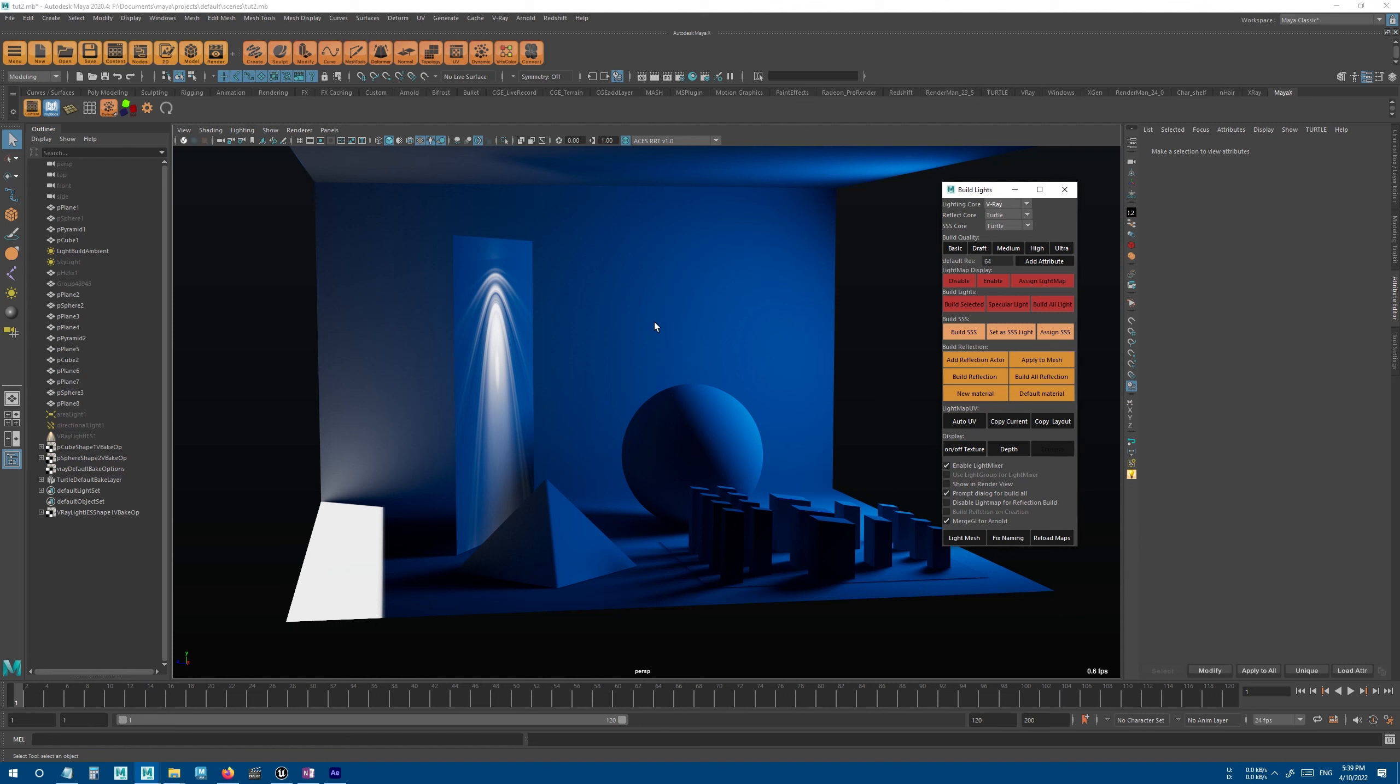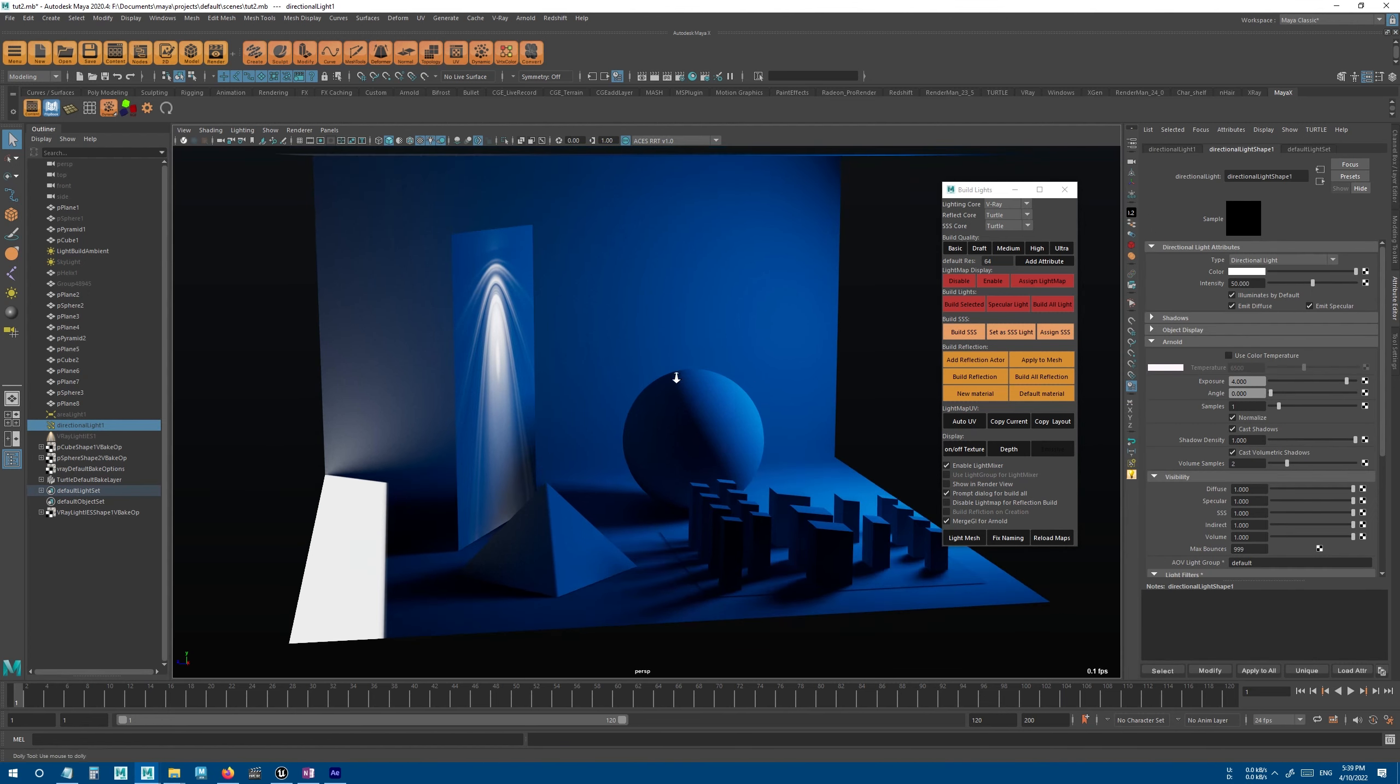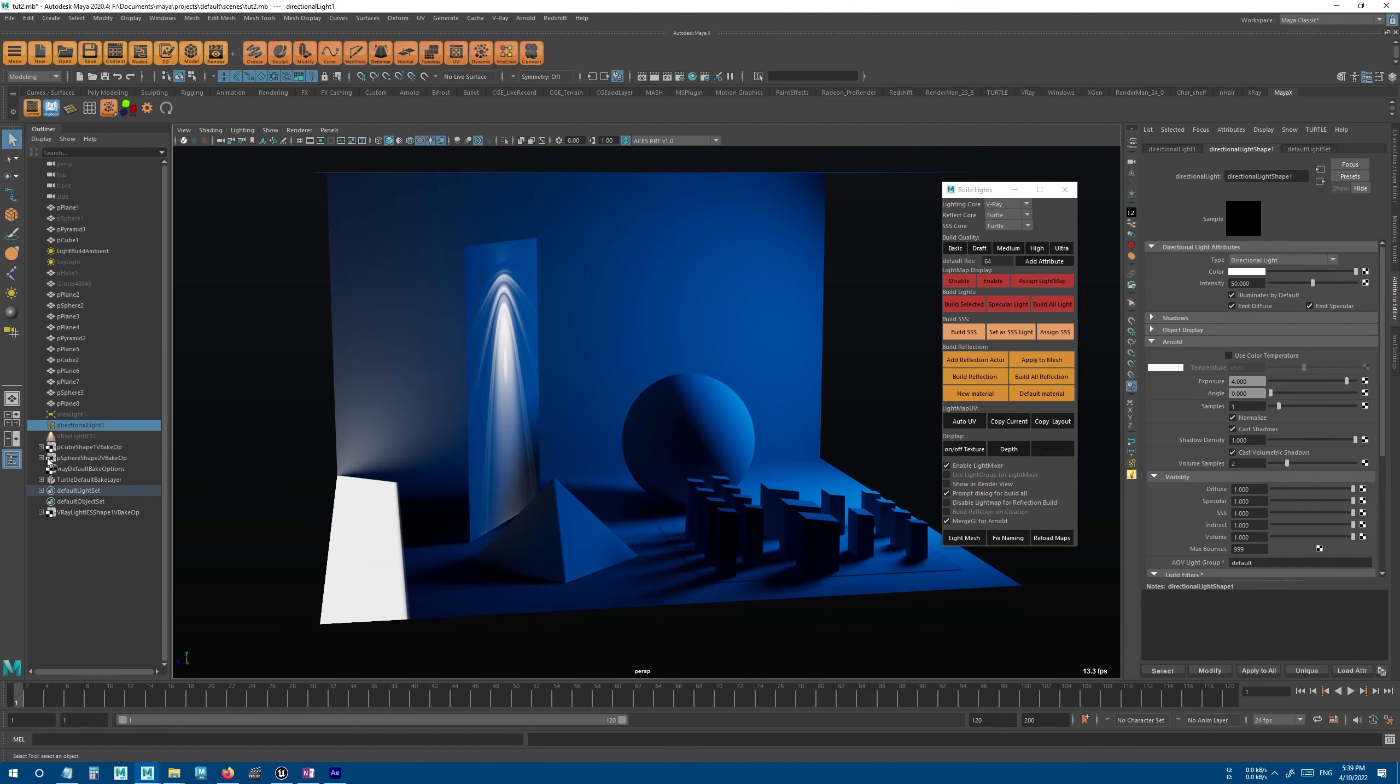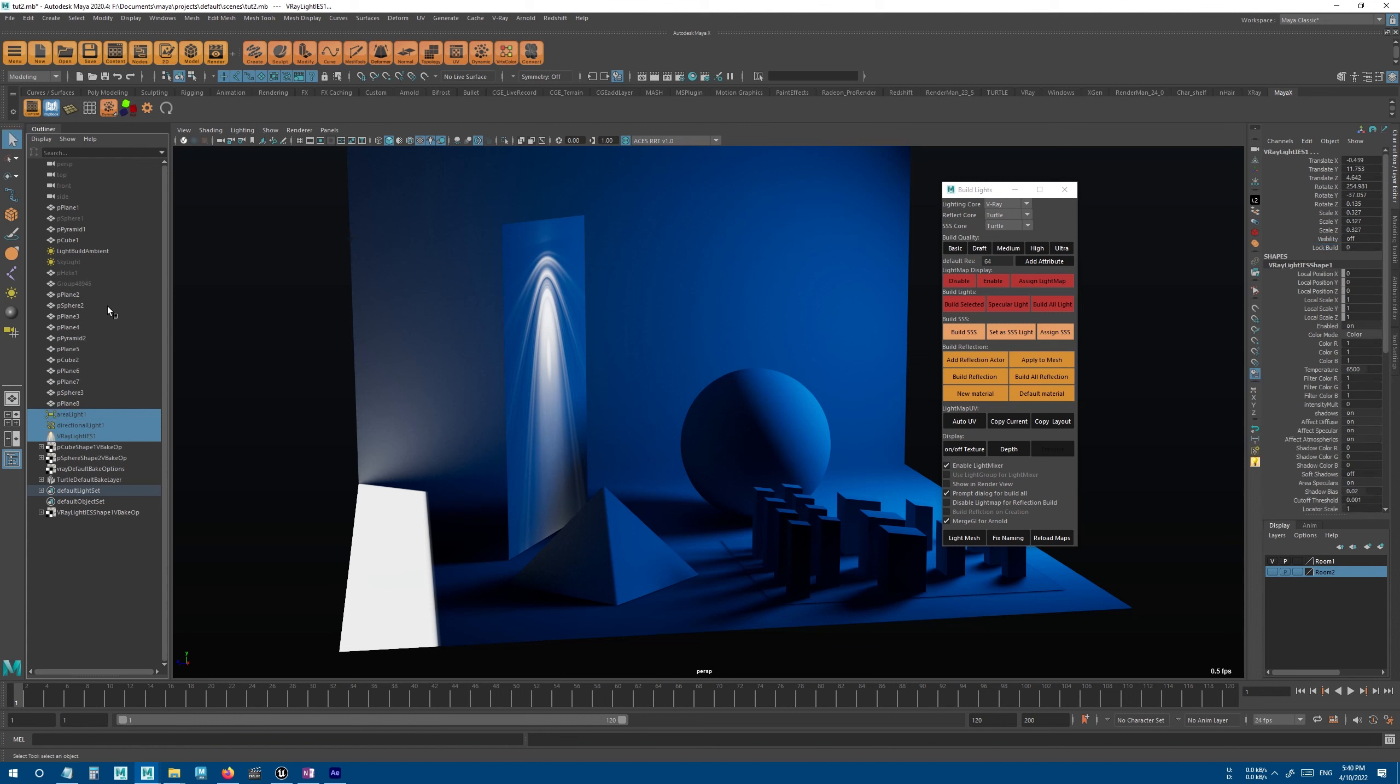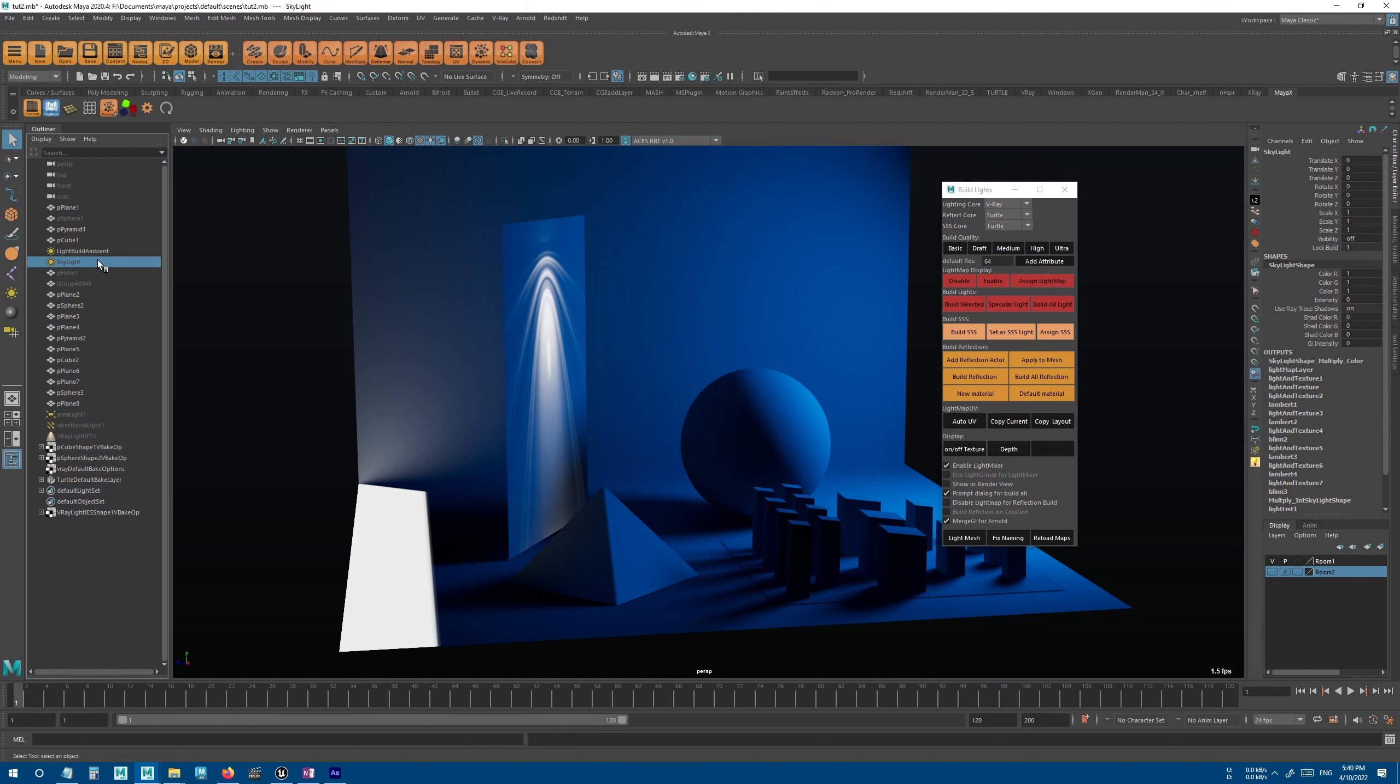Another useful feature is the ability to lock lights. So for example, I can lock the lights that I already have. You can find the lock build attribute in the channel box, so I can select these lights and enable lock build.